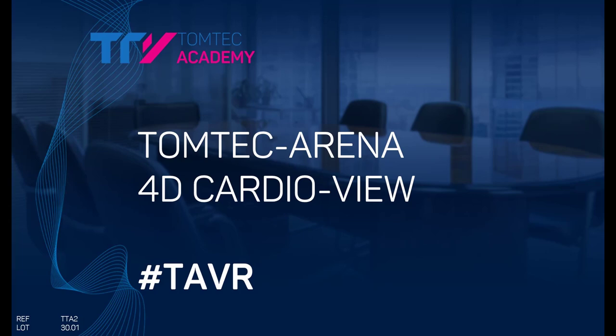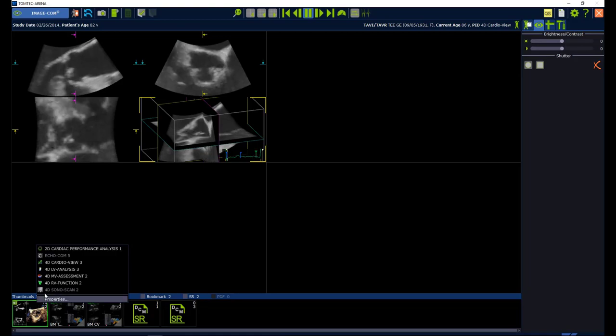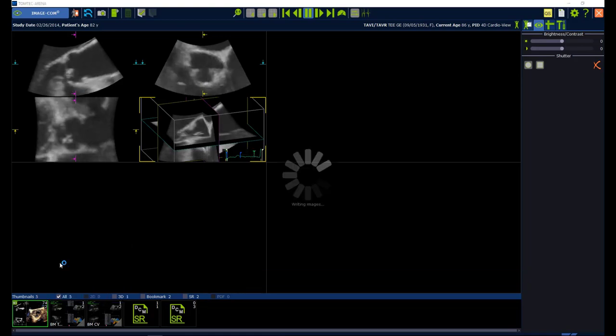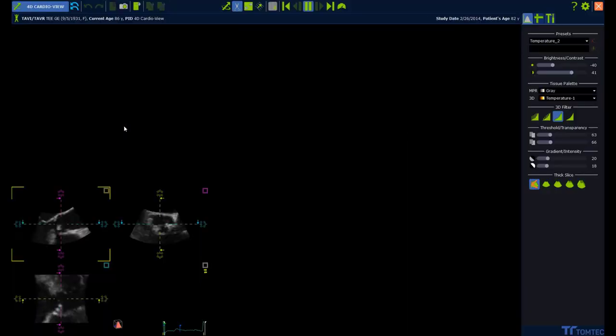How to use CardiView for TAVR planning. Start from ImageCom again. Select a 3D volume, press the right mouse button and select 4D CardiView.